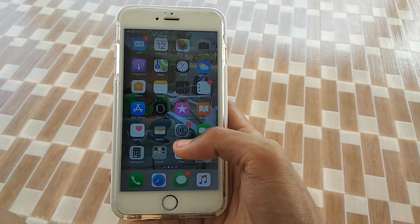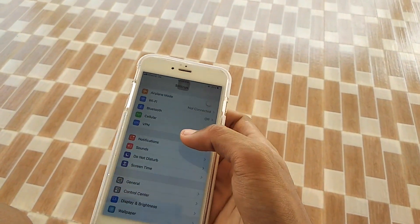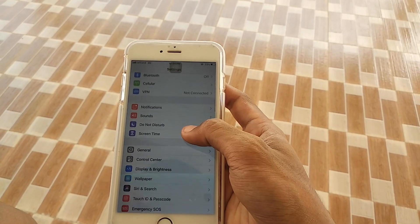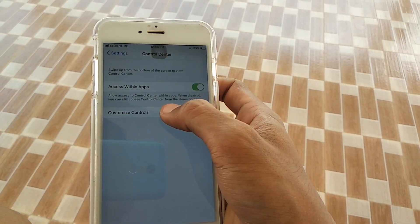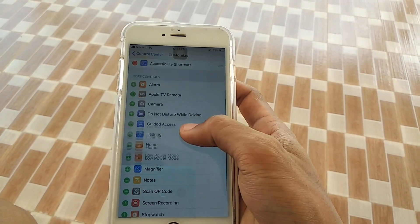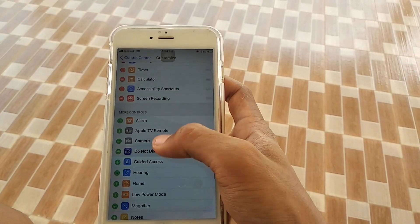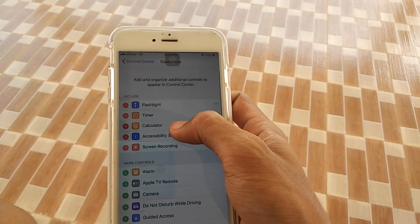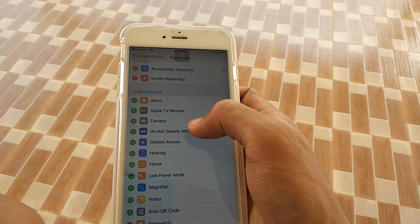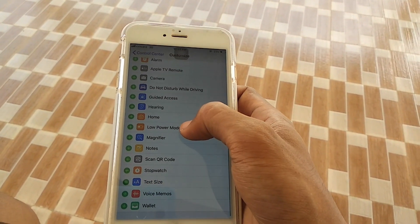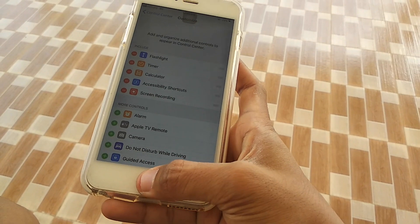So now we're going to add the screen record button. First, go to Settings, then head into Control Center. You'll see the option 'Customize Controls' — tap on it. Scroll down and you will see 'Screen Recording'. Just tap the plus button and you've got Screen Recording added up in the included section. There are more controls you can pick from, but we're good for now.